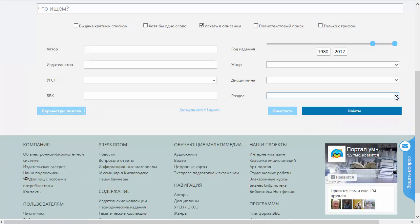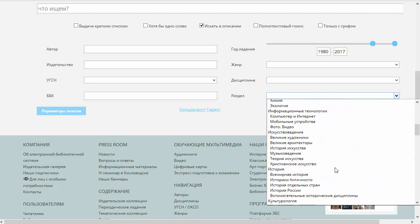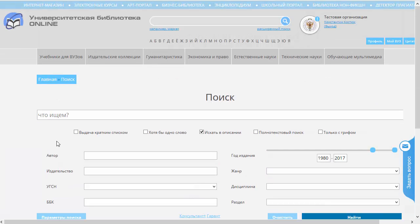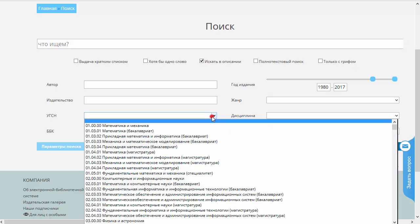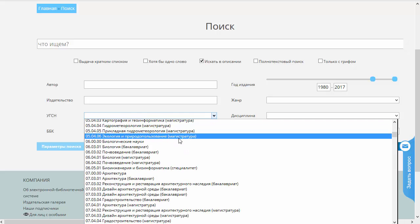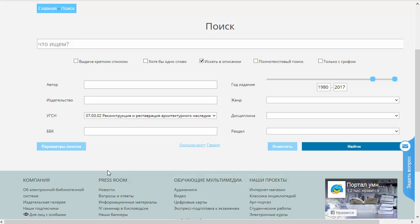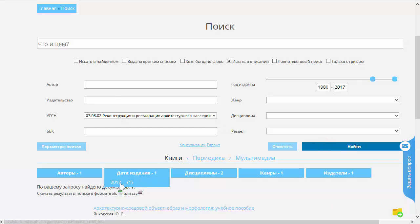Очистим наш поиск. Мы можем выбрать по разделу каталога — это тот же самый раздел, который появляется на главной странице нашего сайта, это рубрикатор. Ну и ещё мы можем выбрать по УГСН — то есть по укрупнённой группе специальностей и направлений подготовки. Вот, например, выберем какой-нибудь. Номер — реконструкция и реставрация архитектурного наследия. Вот одна только книжка была найдена.